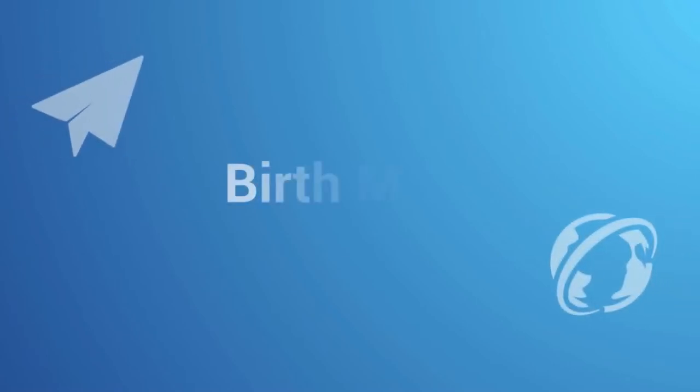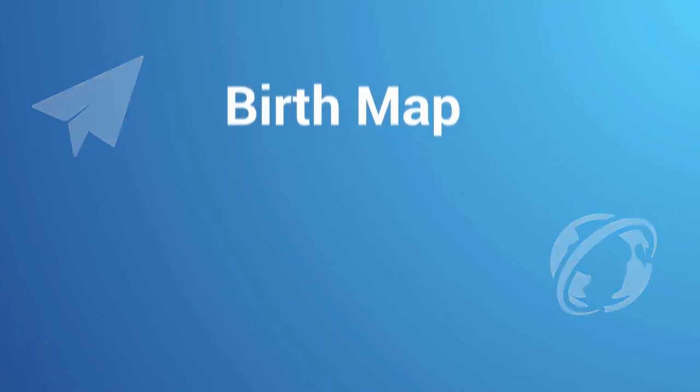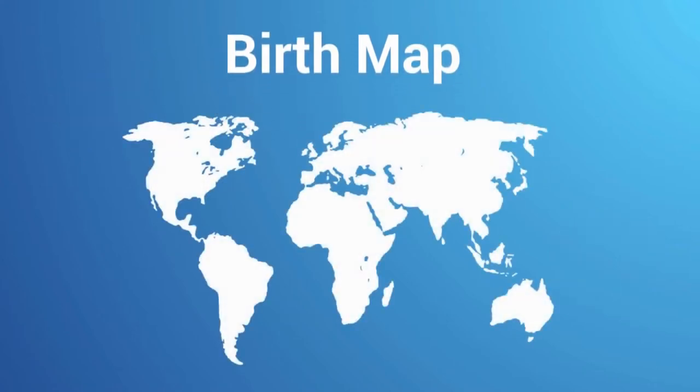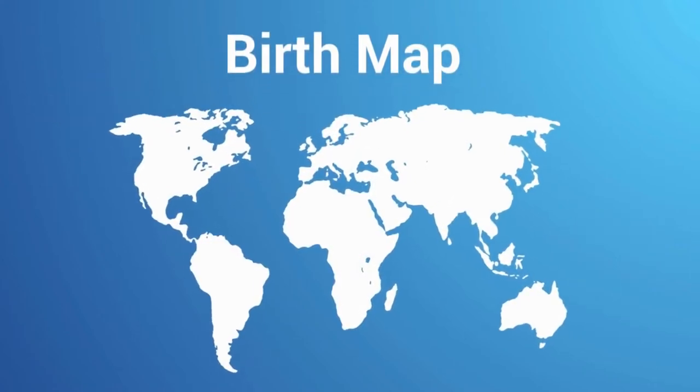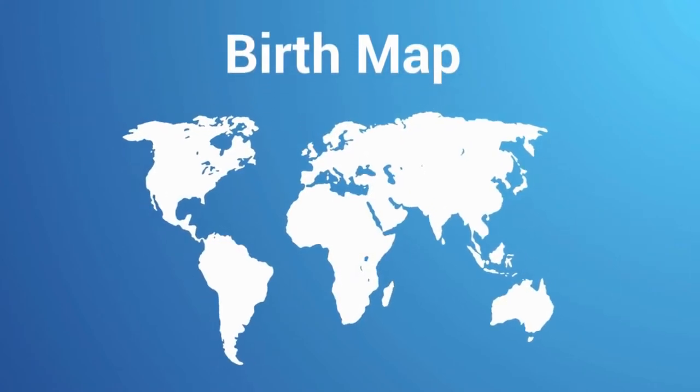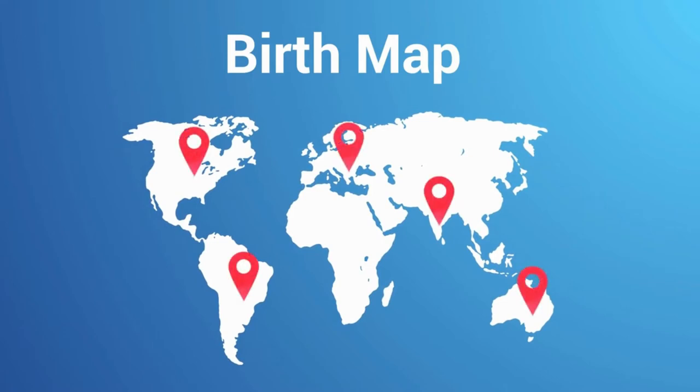Our next activity is birth map. It's another activity for learning more about others. First, open Google Maps or a similar collaborative map and share it with the group chat. Then invite everyone to put a pin for their place of birth. From there, have everyone share stories about their hometown.